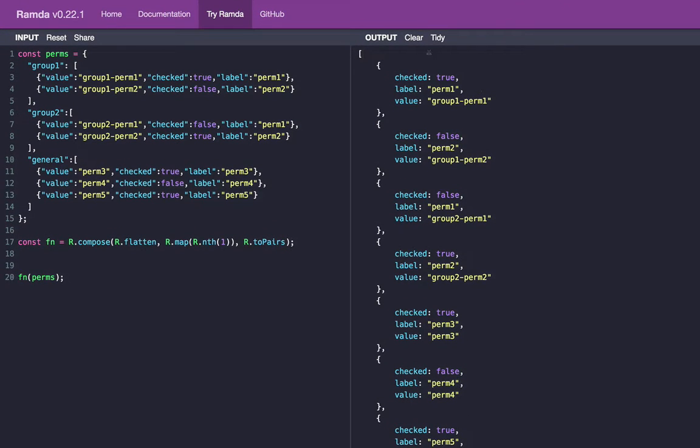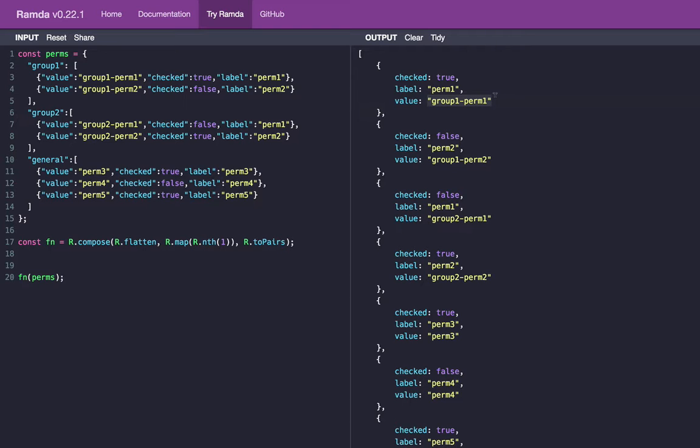And so now you can see we have an array with a list of objects in it. Each of these individual objects has three keys and values. We want to change this up so that we have the value from the values key as the key itself, and then the value from checked as the value.